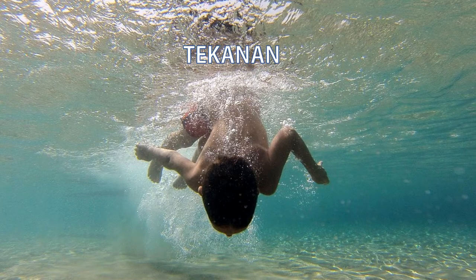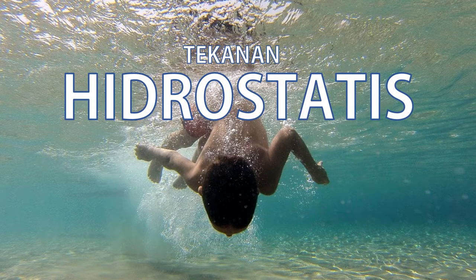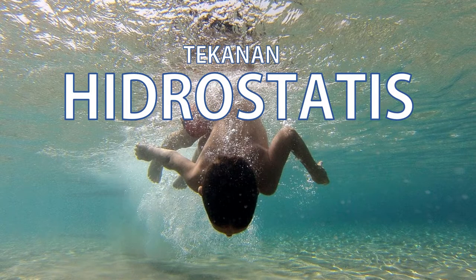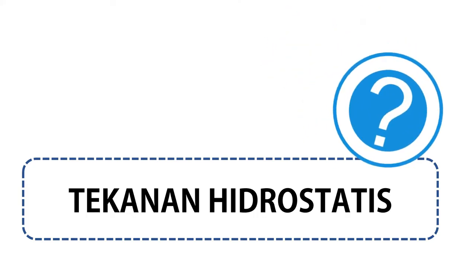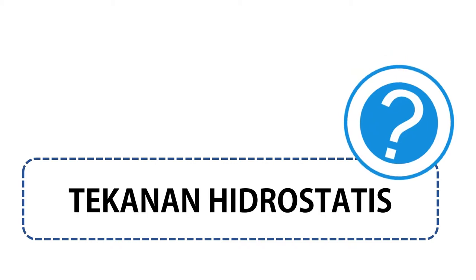Maksudnya Anda tertekan melalui tekanan hidrostatis. Apa itu tekanan hidrostatis? Mari kita lihat.